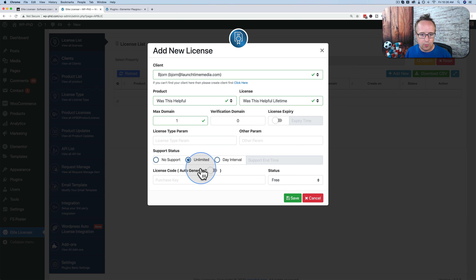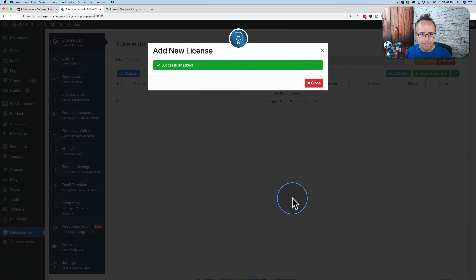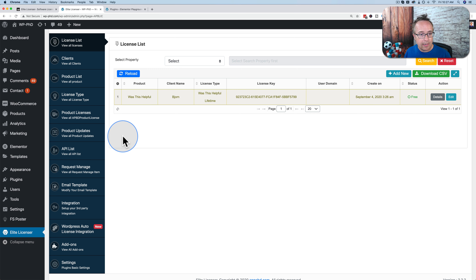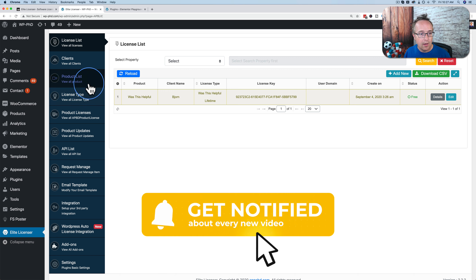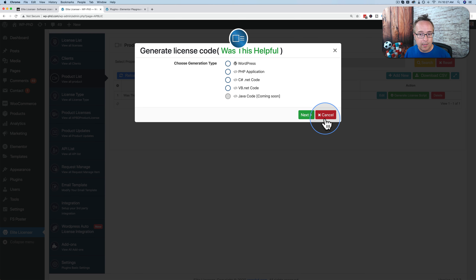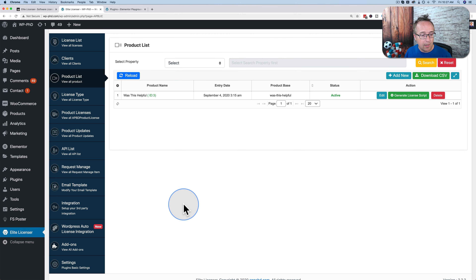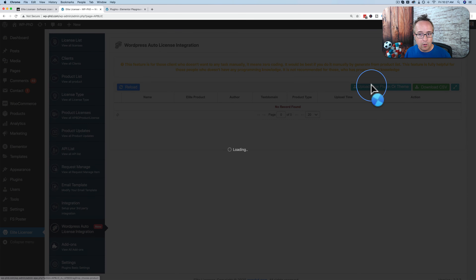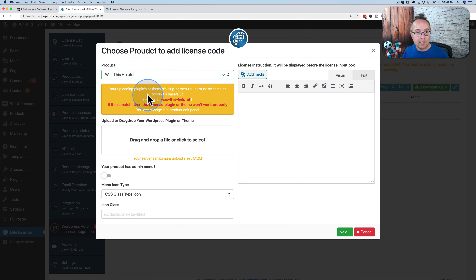This is the plugin we're using for this tutorial. It's called Elite Licensor, created by HasThemes. It allows us to add licensing code to our plugins and themes so you can sell them, and only people with an active license are able to use them. You've probably seen this from a customer's perspective — now you're going to learn how to do it from a developer's perspective.